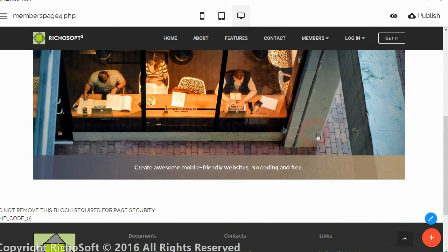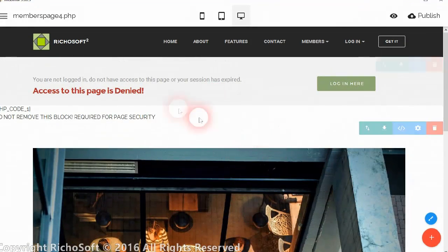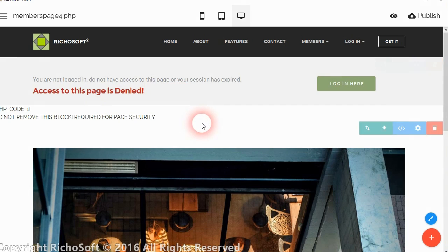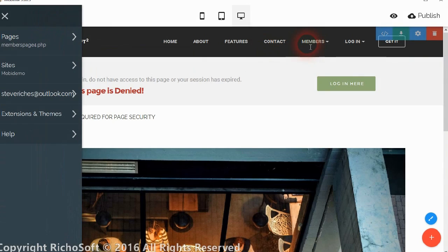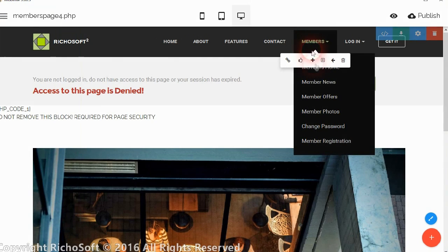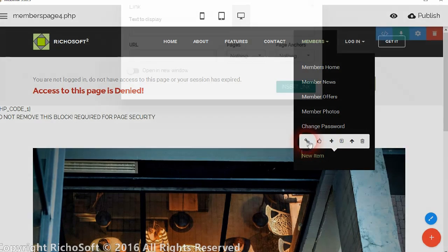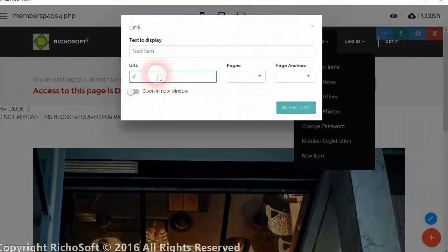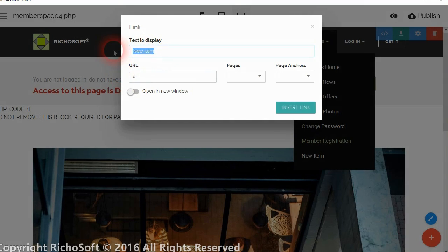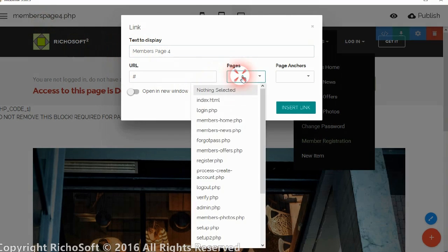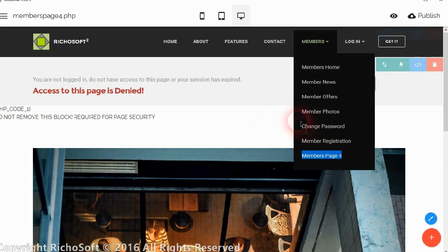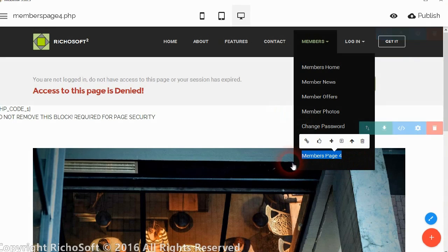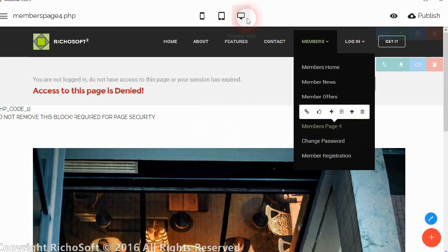And what is between the two security blocks will show if they are logged in. And what is outside the security blocks will show if they are not logged in. And then obviously we would need to add a members page 4 in here. So we will just add that simply as members page 4, and the page 9 which we have just created. That's there. So and then we can move that up so it comes under the other members pages.